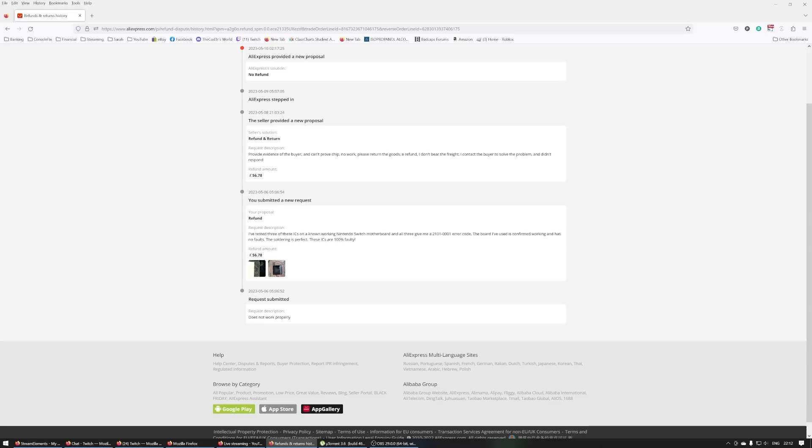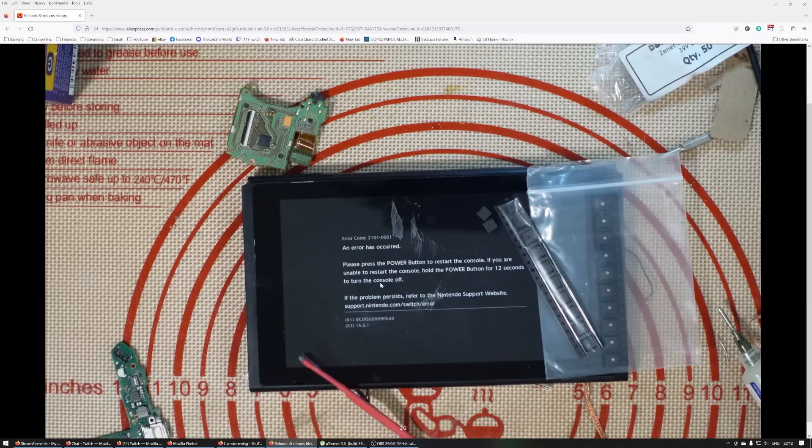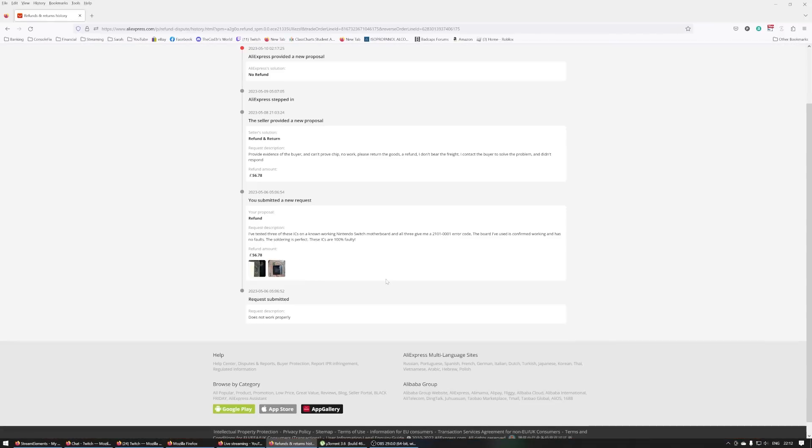And unfortunately, AliExpress decided that even though I've submitted photo evidence, and you can clearly see absolutely fine soldering job if I do say so myself, it comes up with a 2101-0001 error code.